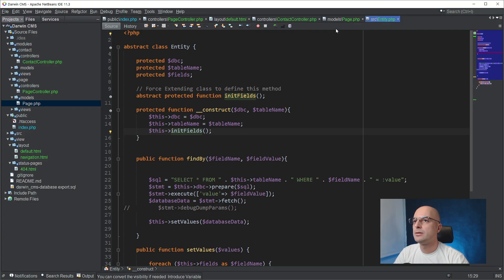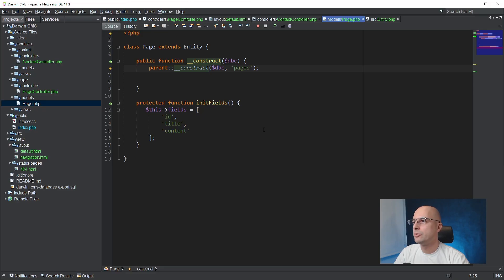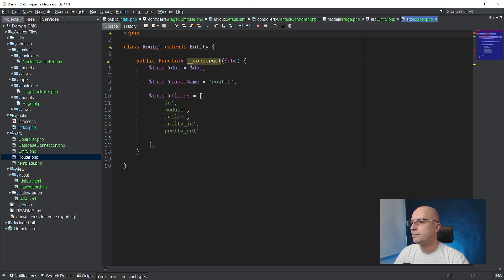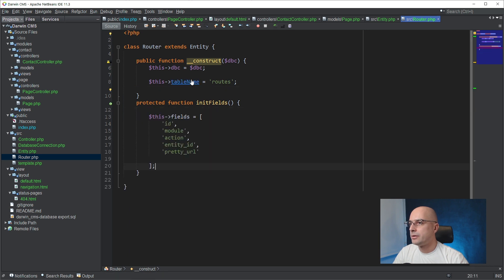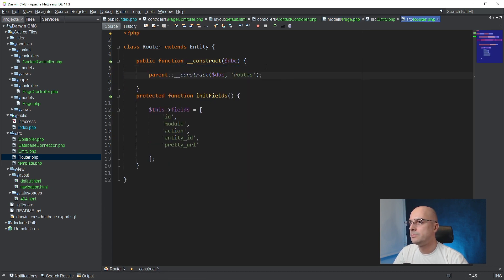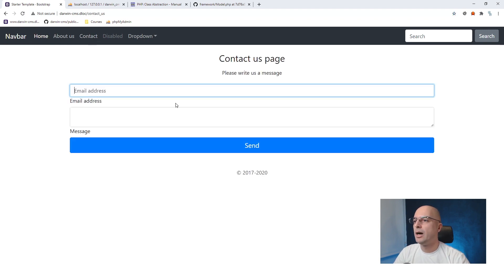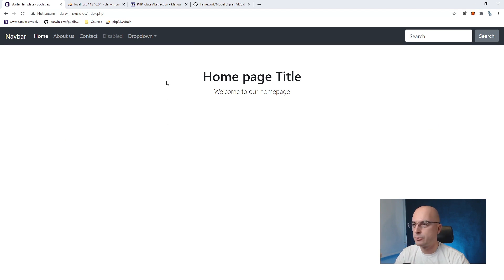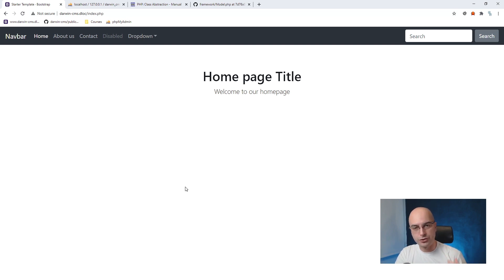After refreshing, there is still something missing — the router class also needs to implement initFields. Similarly to how we did it in the page model, we need to do the same inside the router model — move the fields there and define the constructor and fields. Now the pages and contact pages and everything is working. The contact form submission is not working yet, but we will fix that in future lessons since we need to reorganize more code into modules. Abstract classes allow for both reusable code with concrete method implementations that children inherit, and also abstract methods that must be implemented by each child.